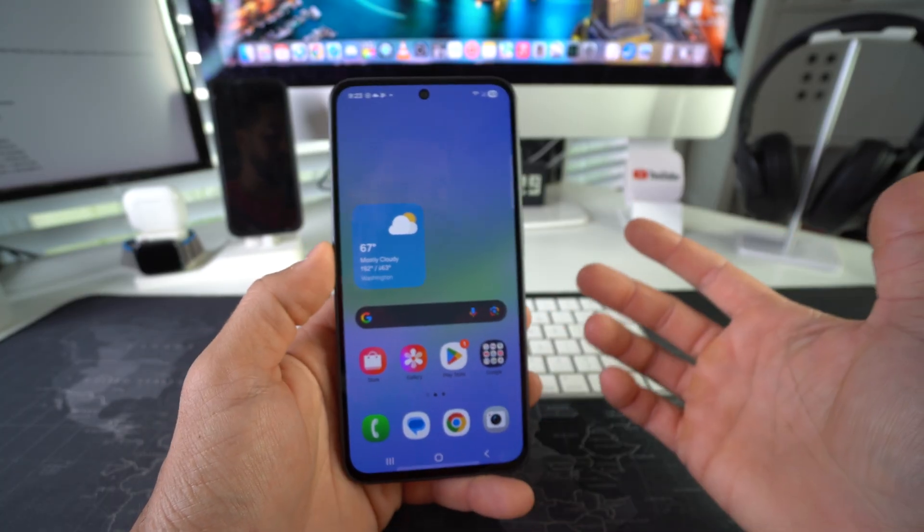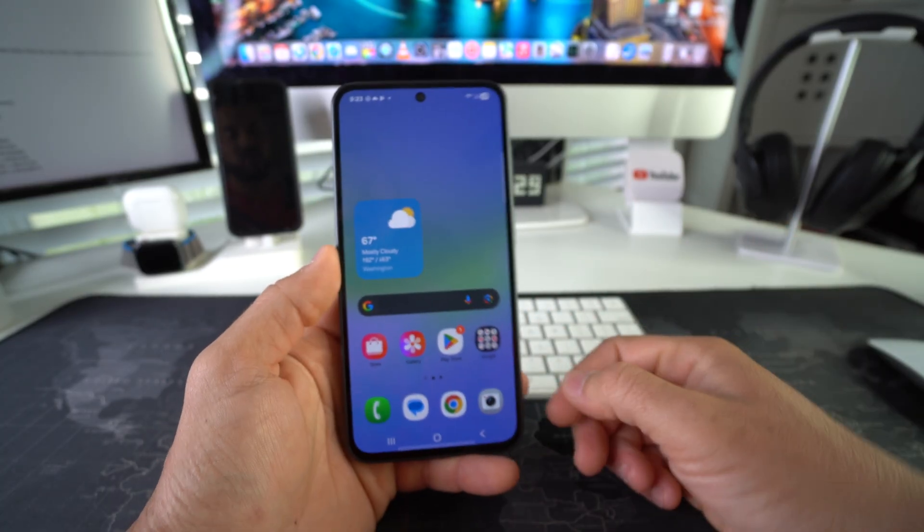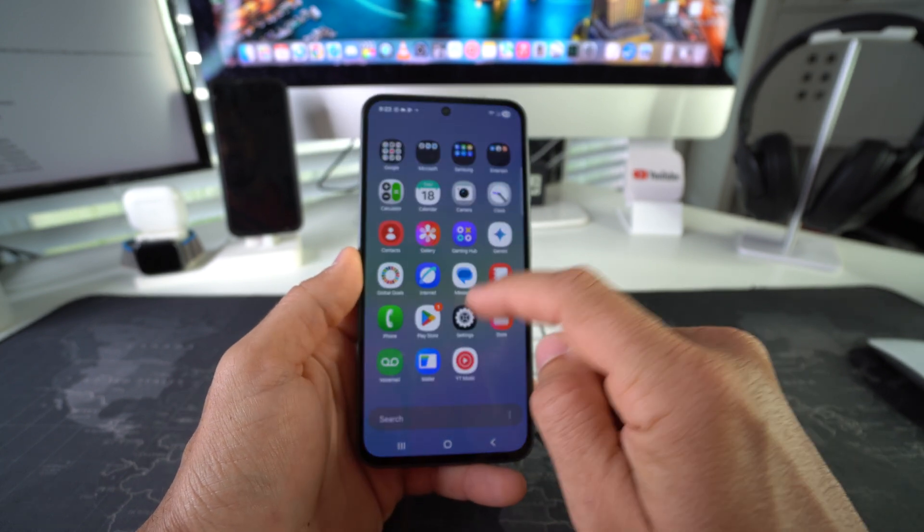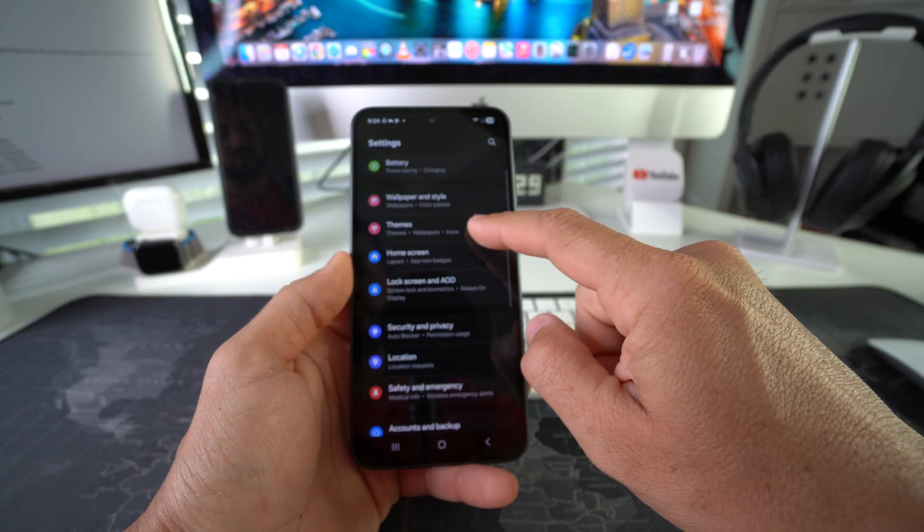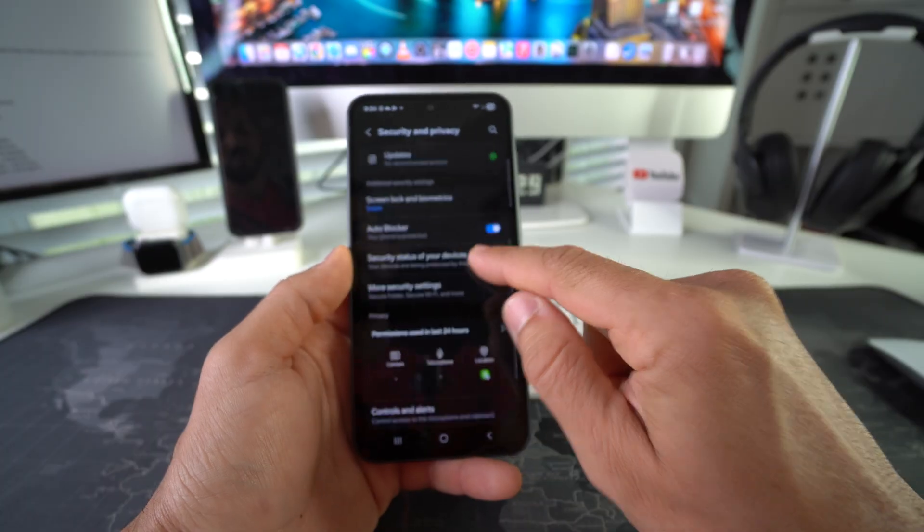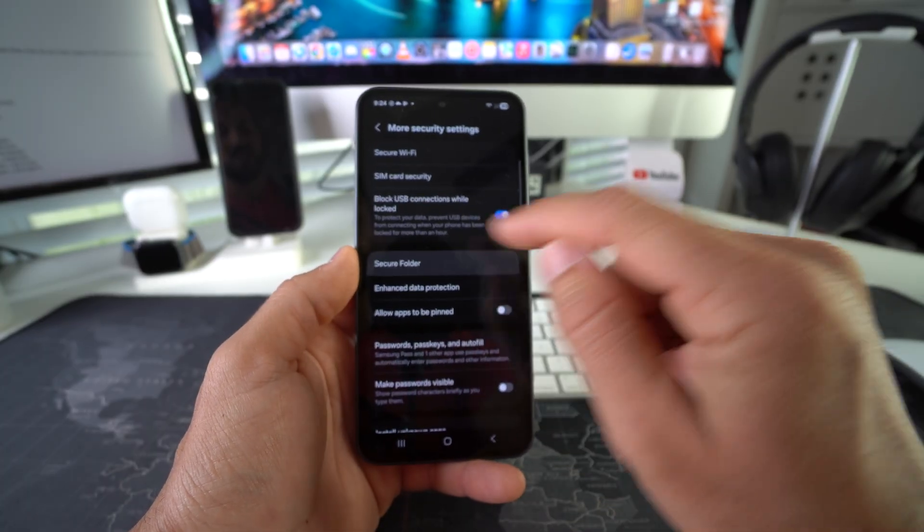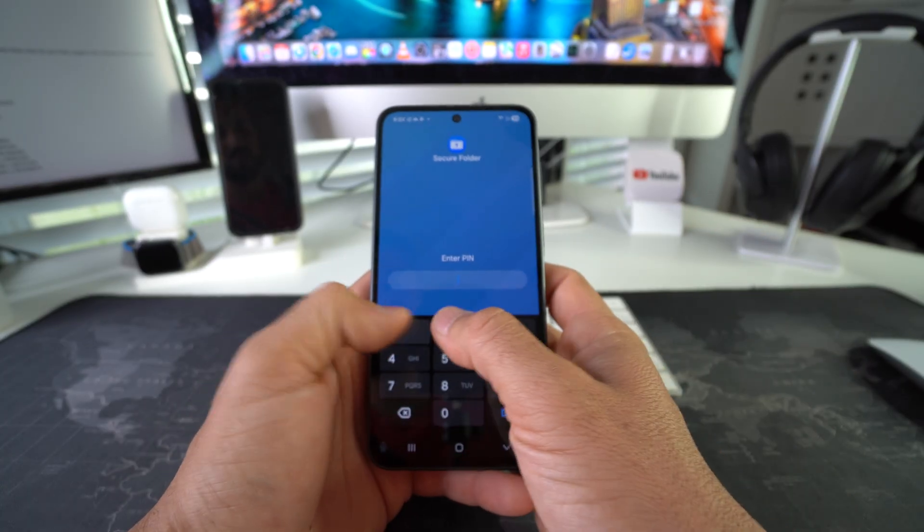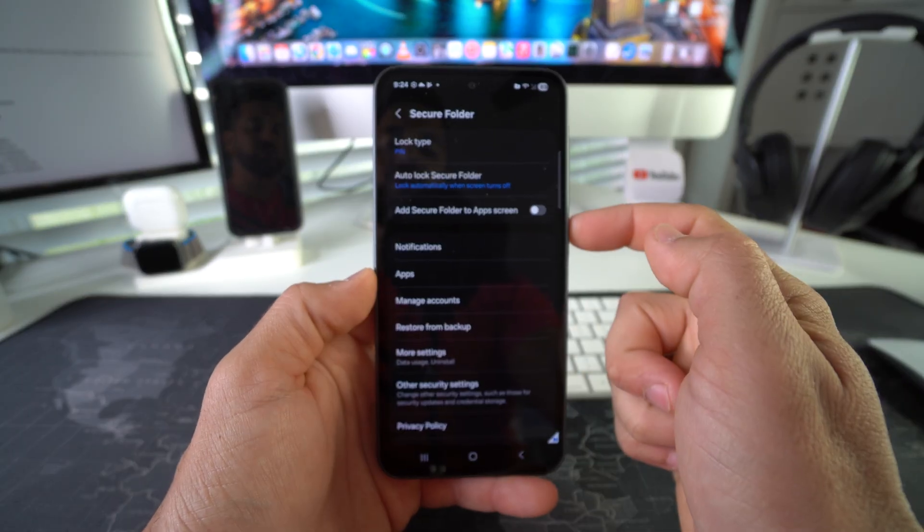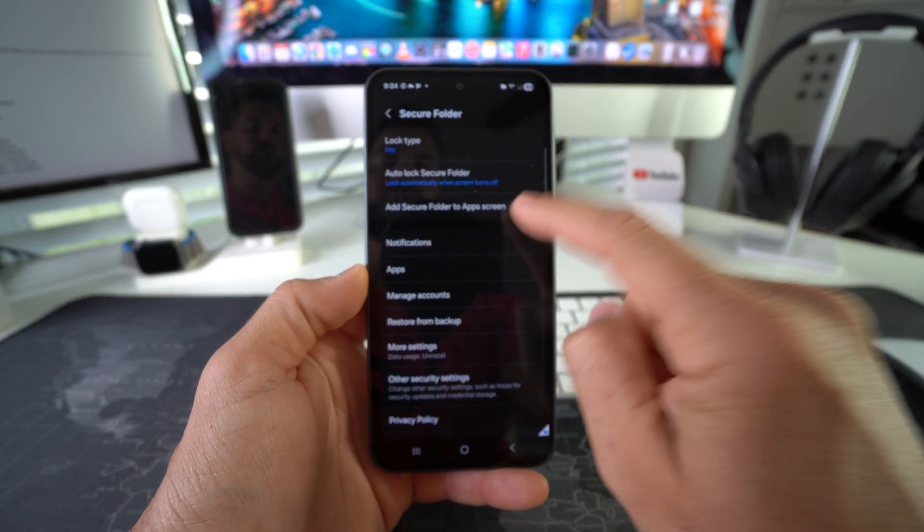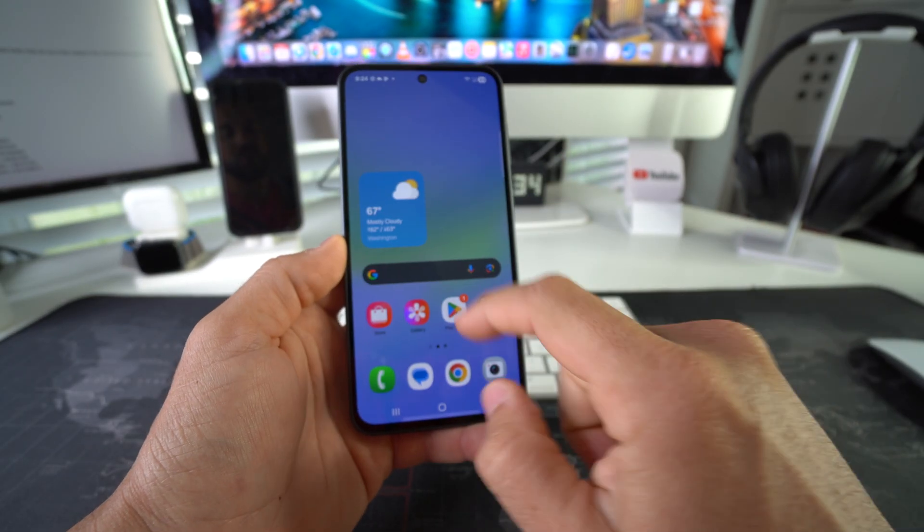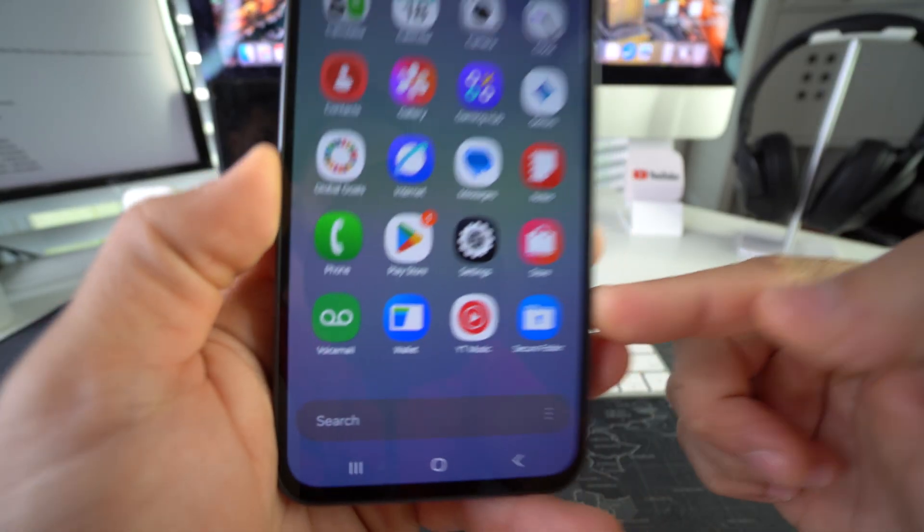Once you're ready to unhide the Secure Folder apps, you just go back into Settings, go back into Security and Privacy, More Security Settings, once again into your Secure Folder, put in your password, and enable 'Add secure folder to apps screen.' There you go. Once you enable it, your Secure Folder will be in your apps again and you can go ahead and access your hidden apps.